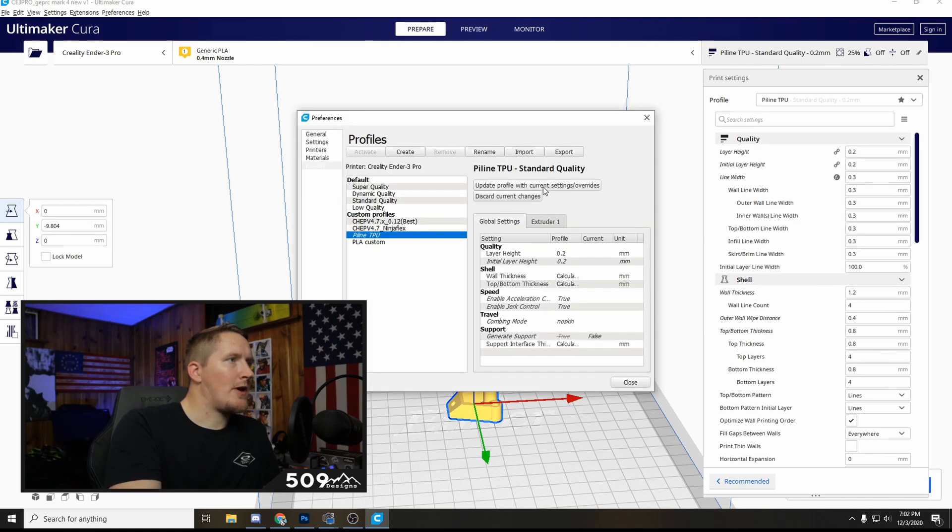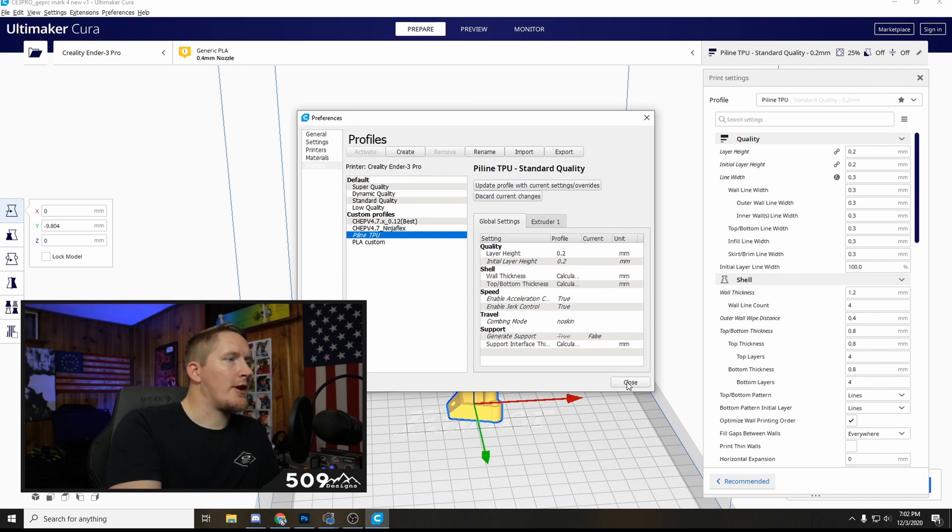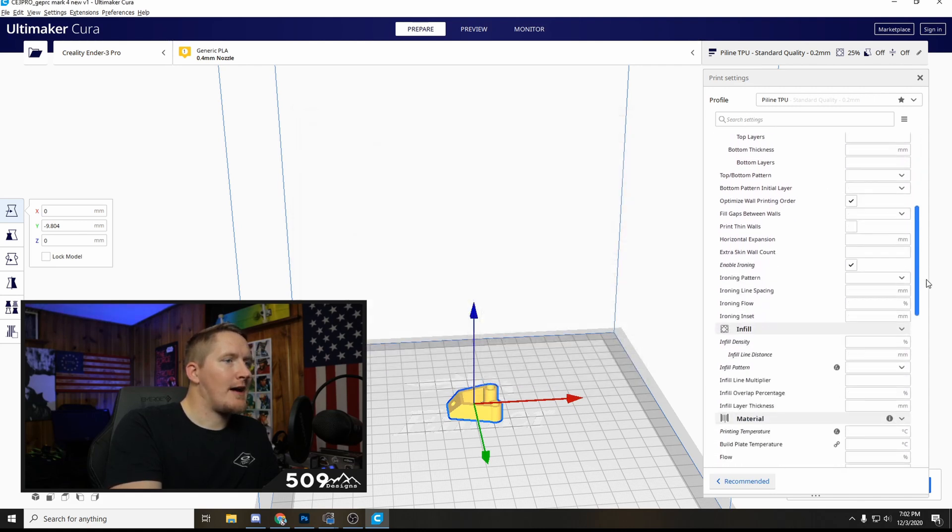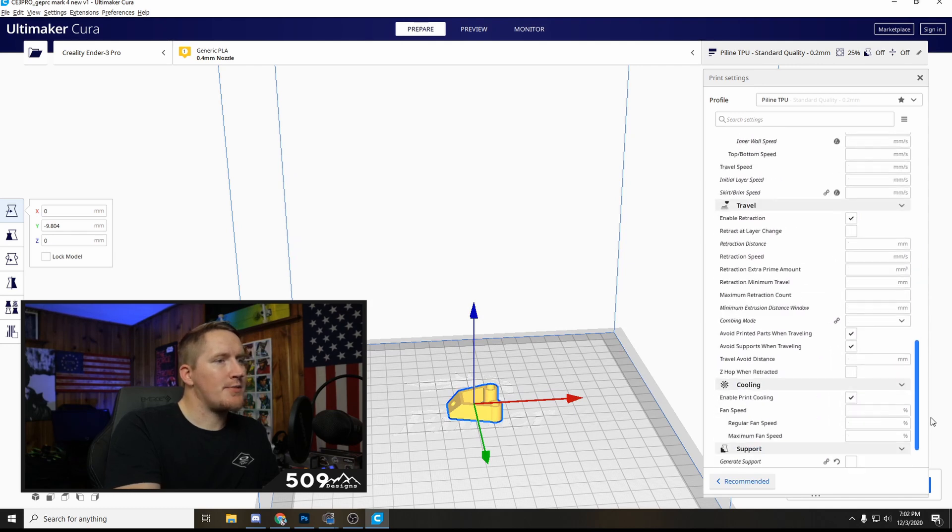But manage profile settings, and you can update your profile, click this and save it over something, or you can create a new profile and save this. This is what I have that works best for TPU.